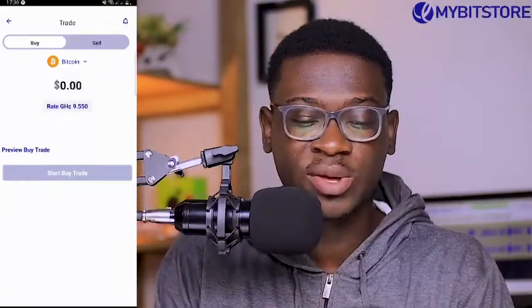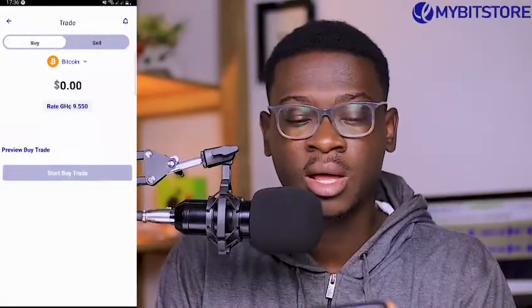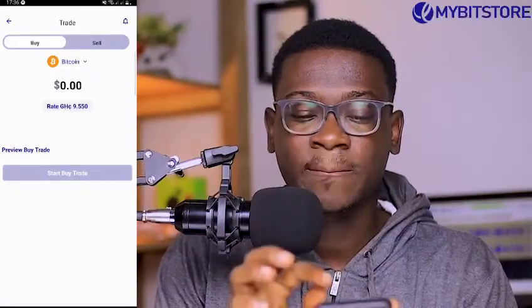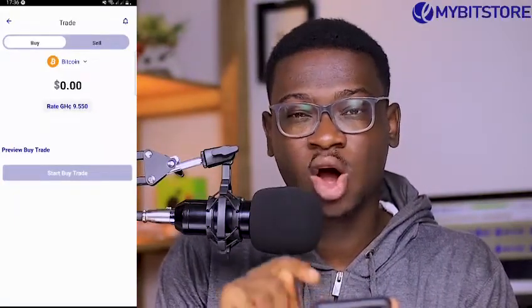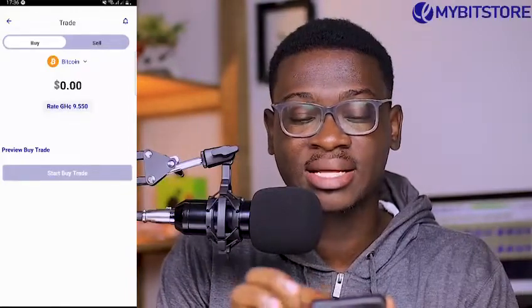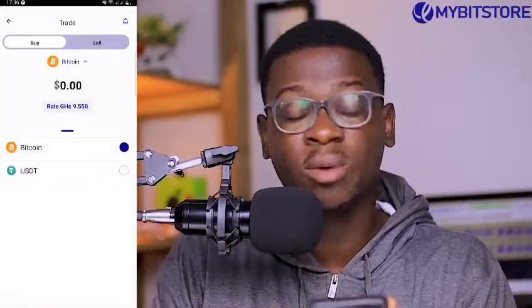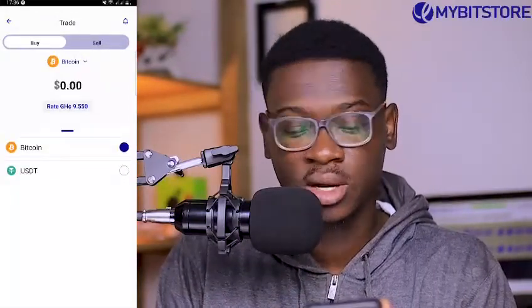Now if you're buying, you need to make sure that you've selected the buy tab. Then make sure that the option for the cryptocurrency you're buying is selected to Bitcoin, if you're buying Bitcoin.